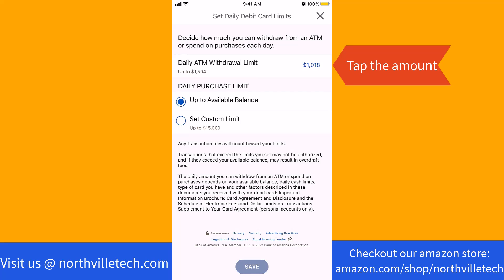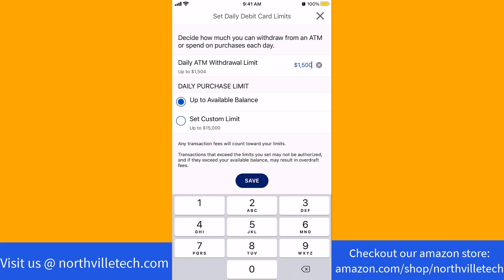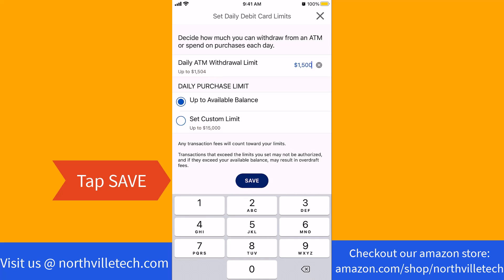Then, tap on the amount beside Daily ATM Withdrawal Limit. On the field provided, remove your current account limit. Then enter the new amount. After that, tap on Save.